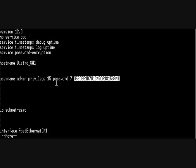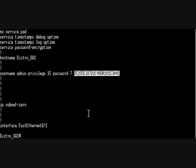Or just do config t and overwrite the username, take it out, put a new one in. So that's it, that's a 2924 password recovery. Thanks for watching.